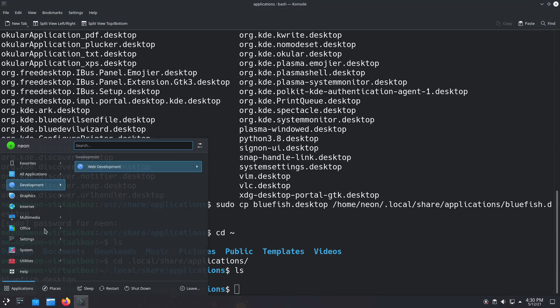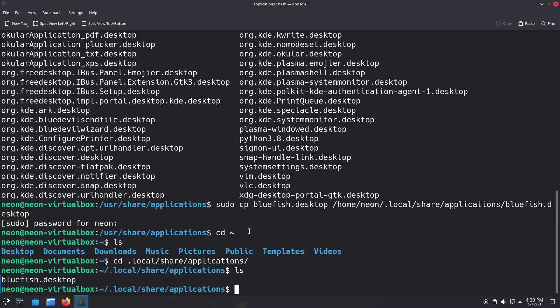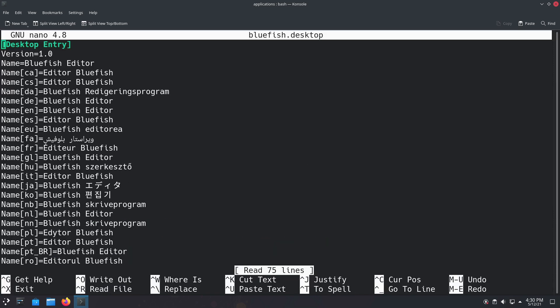cd .local/share/applications. And now I have a desktop file here called Bluefish. Now we'll notice when I open up the menu, it will give us a notice indicating something updated—maybe I've already done that. But now what we're going to do is we need to edit this guy. You do still need to edit this with administrative privileges.